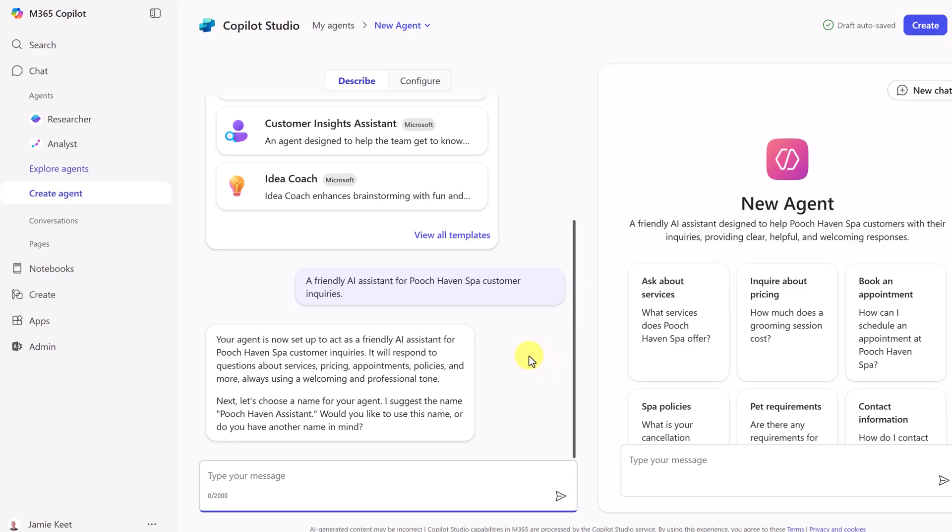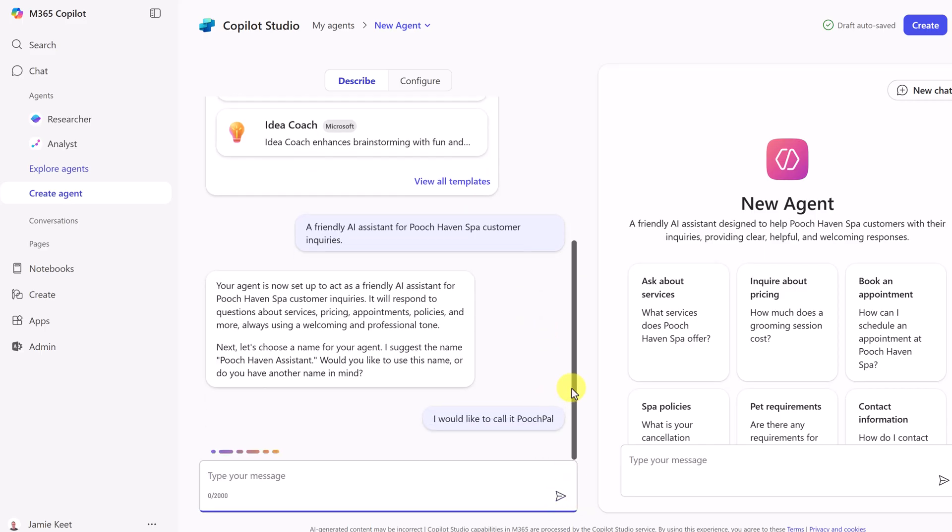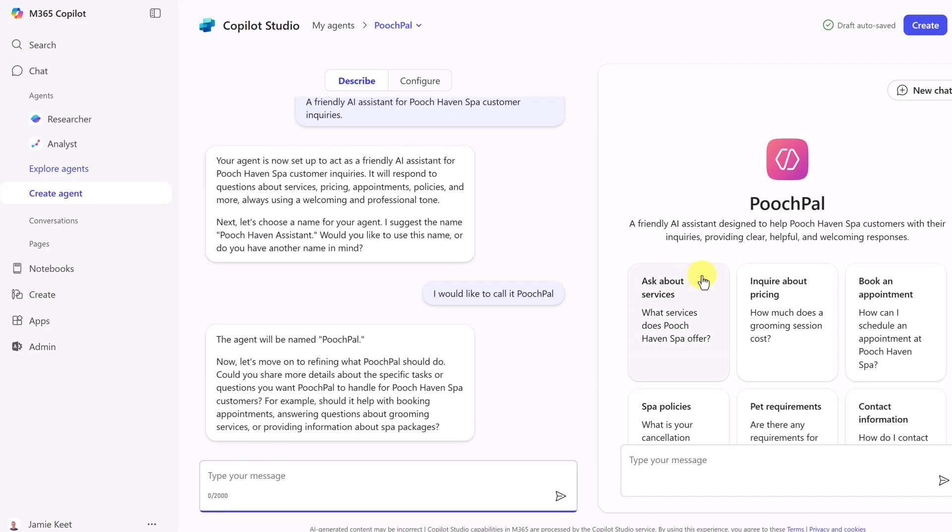I have a different idea for it. I want to call it Pooch Pal. So just by doing this, it's going to go through and rename the agent. Now that we have the name out of the way, you can see that there's some refining that it needs to do.